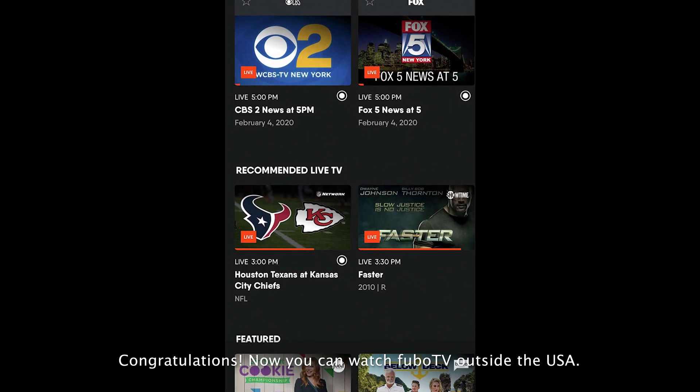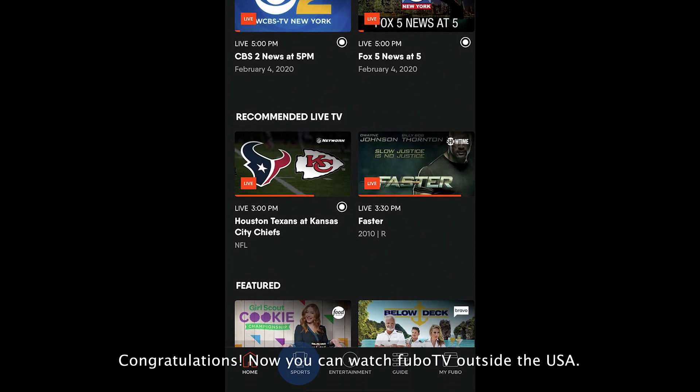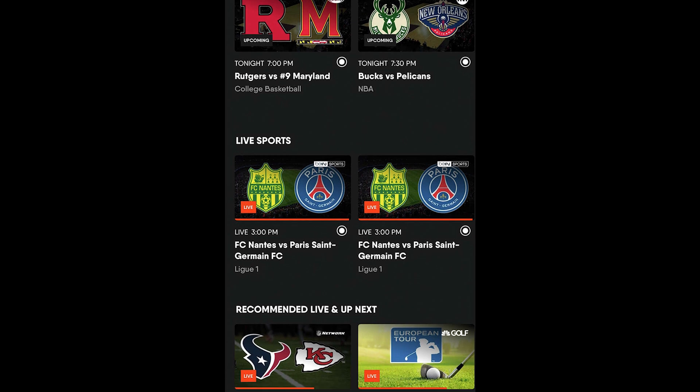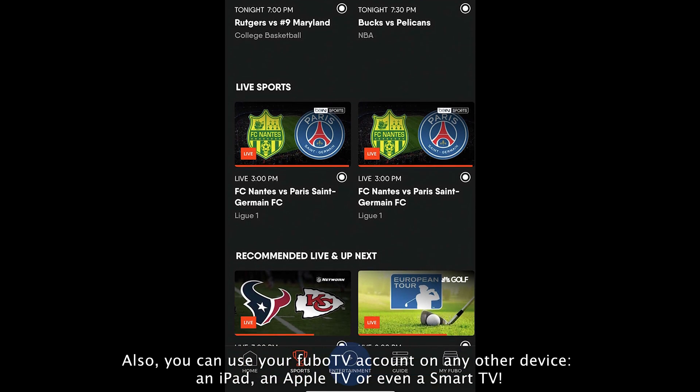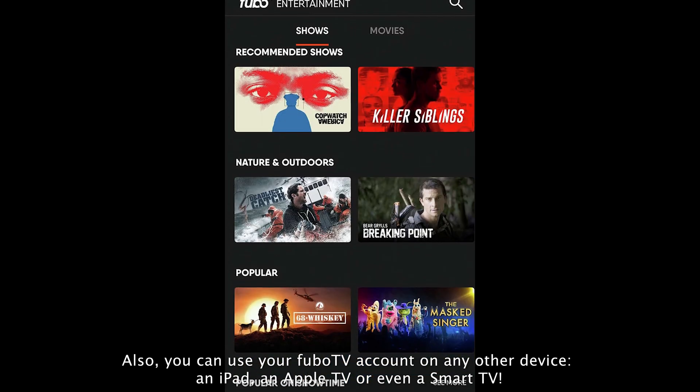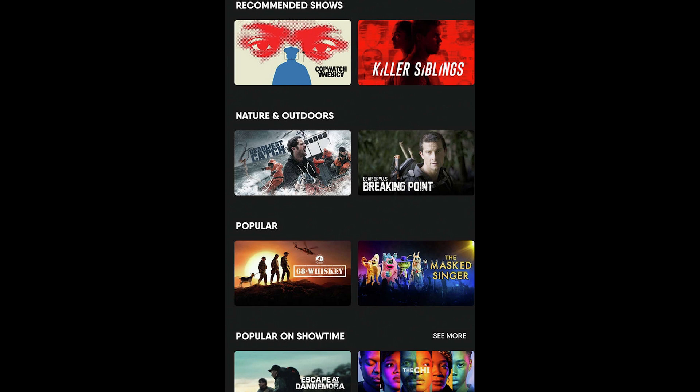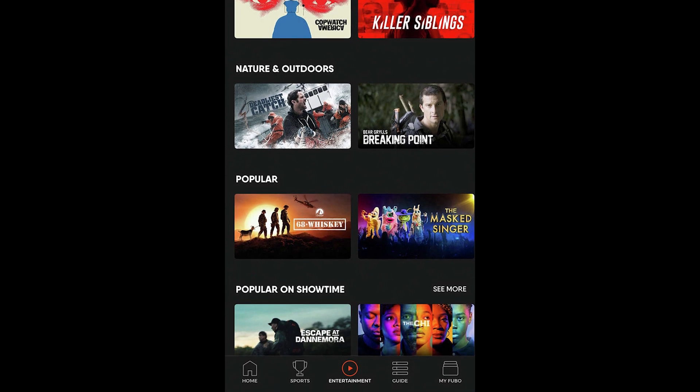Congratulations! Now you can watch FuboTV outside the USA. Also, you can use your FuboTV account on any other device: an iPad, an Apple TV, or even a Smart TV. Thank you for watching!